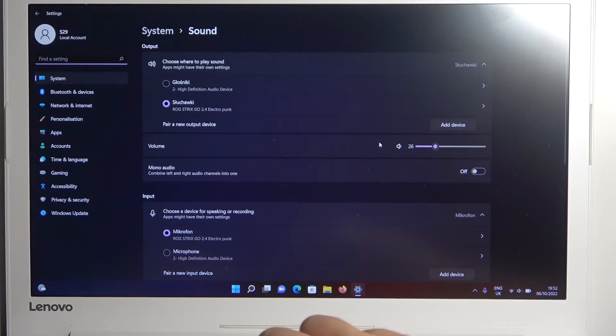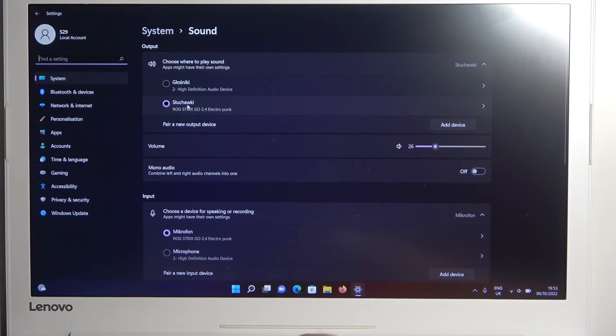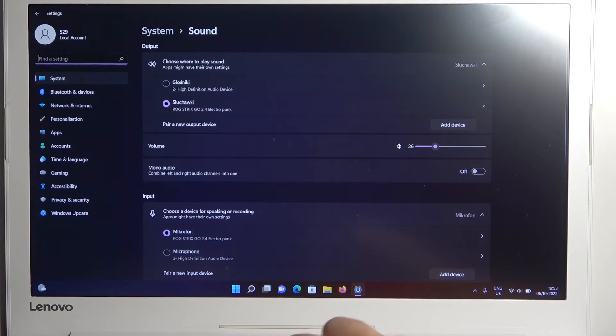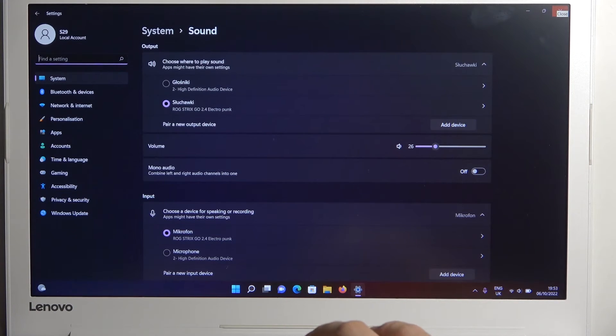As you can see, in my case everything is fine, and the same for the microphone. And that's how you can use this device with your PC. That's all for this video.